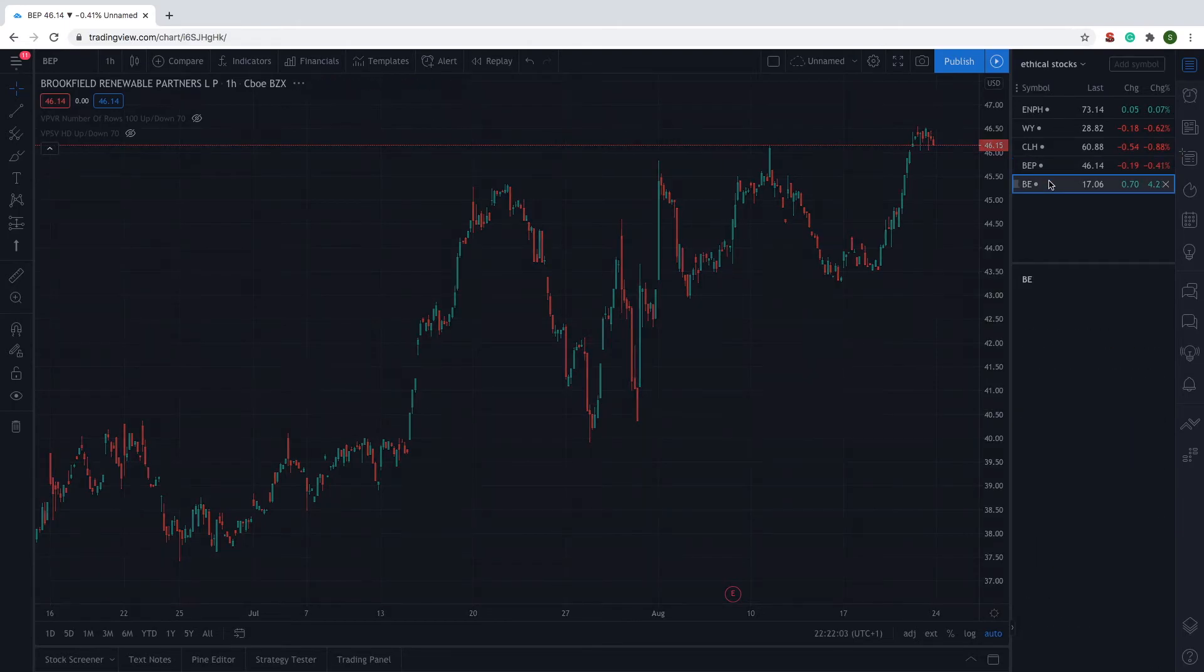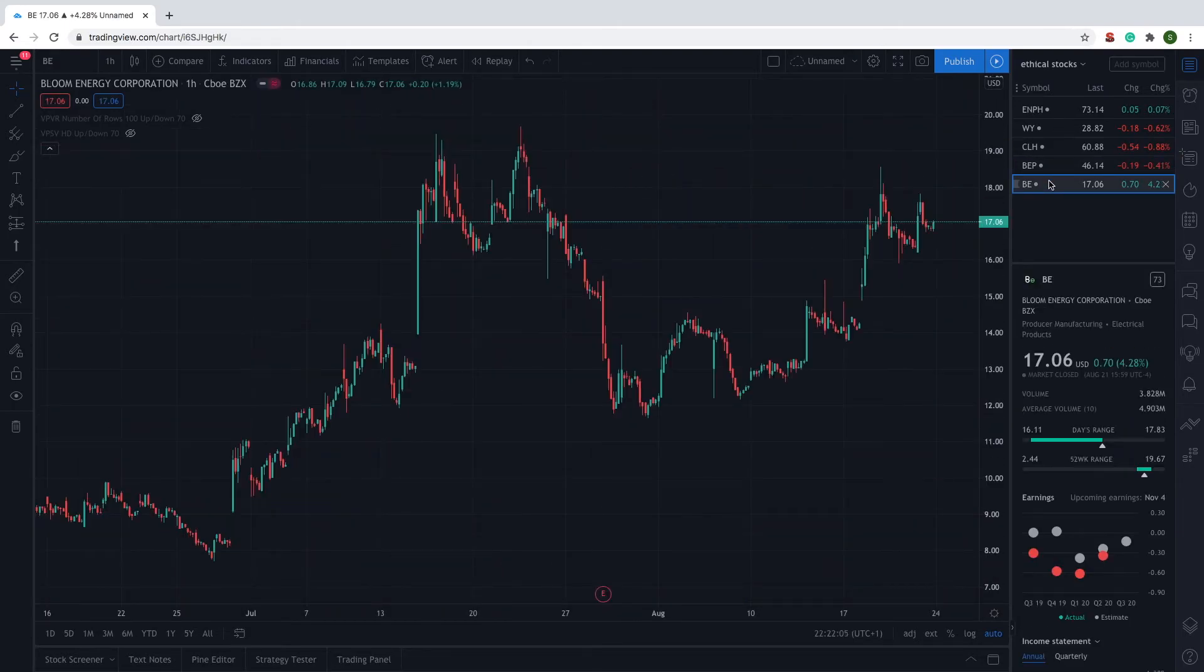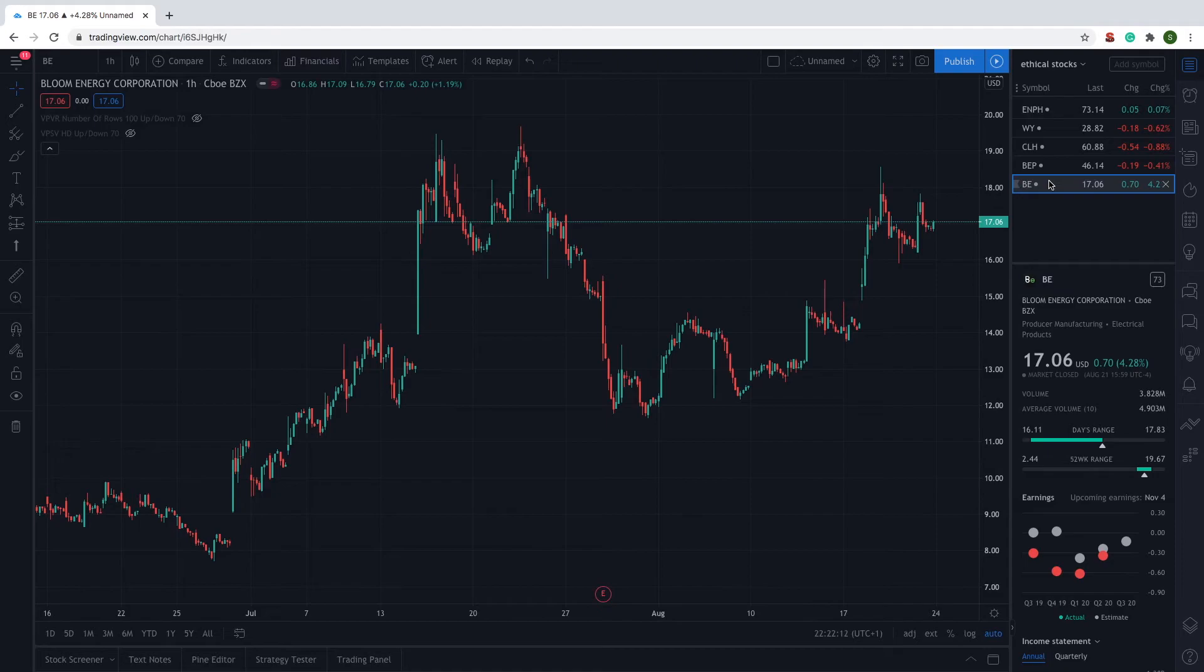Now, on to the last stock that we have for you, which is Bloom Energy, with its stock ticker being BE. Its current share price is $17.06.